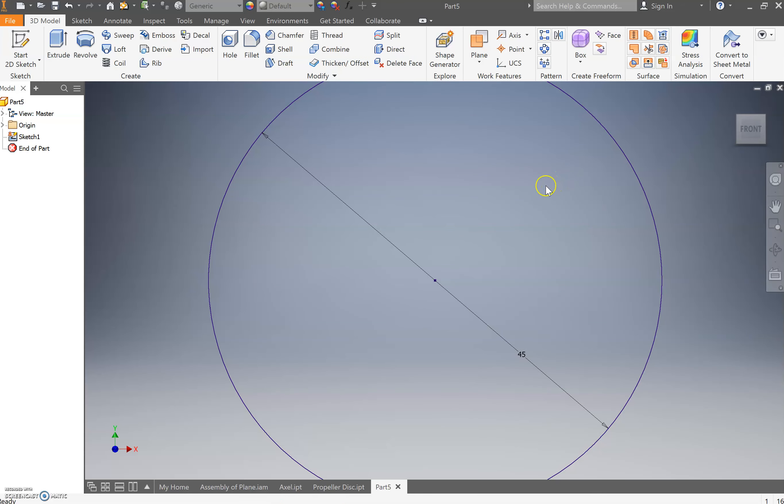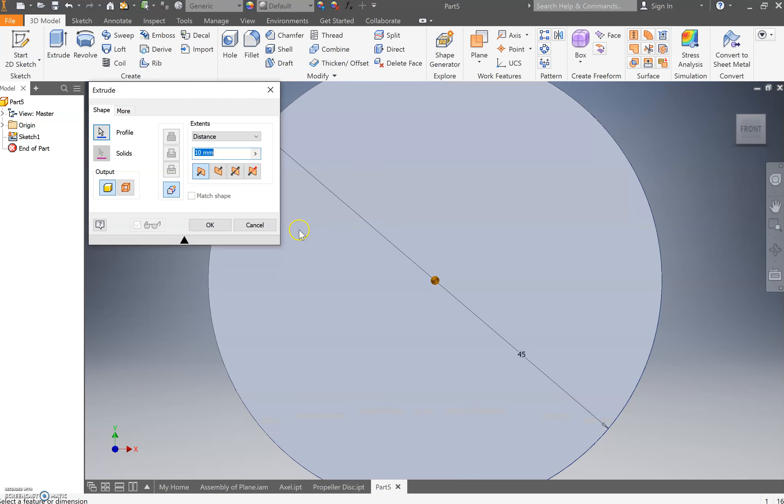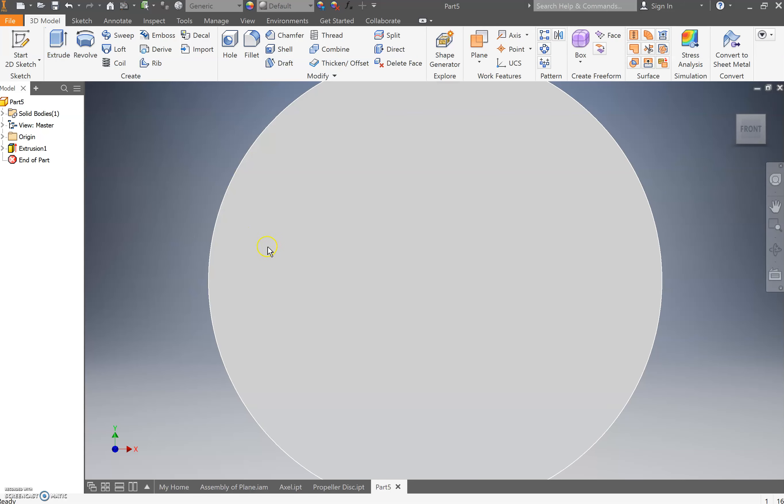From here, we need to extrude that. Come up to the extrude button or press E. And we're going to extrude that 10 millimeters. Why not? 10 mils will do us for this one.